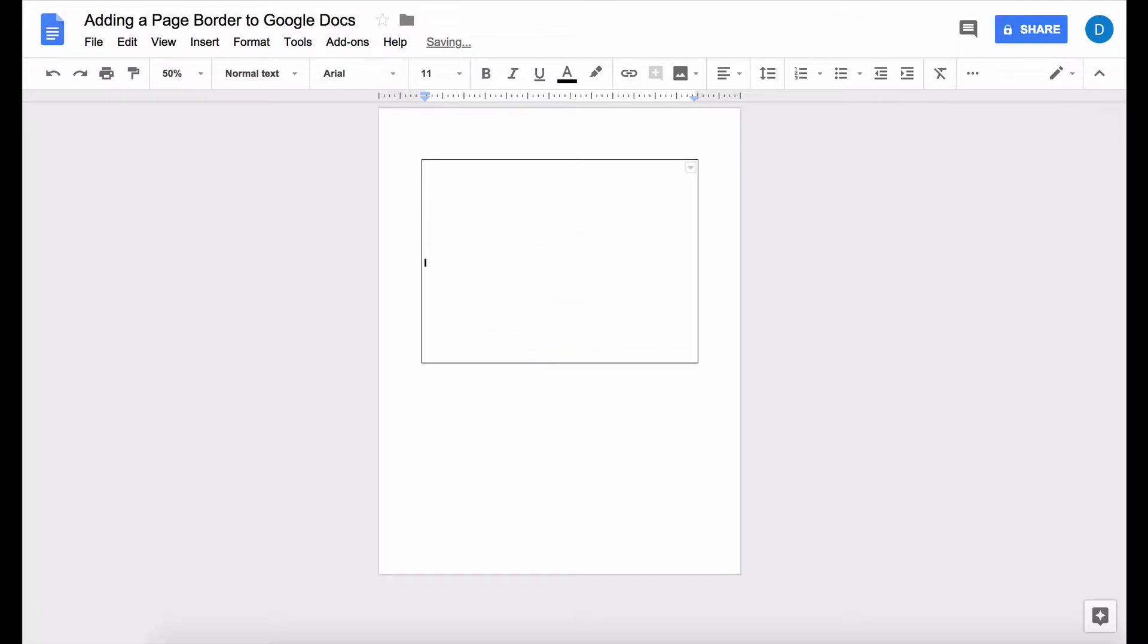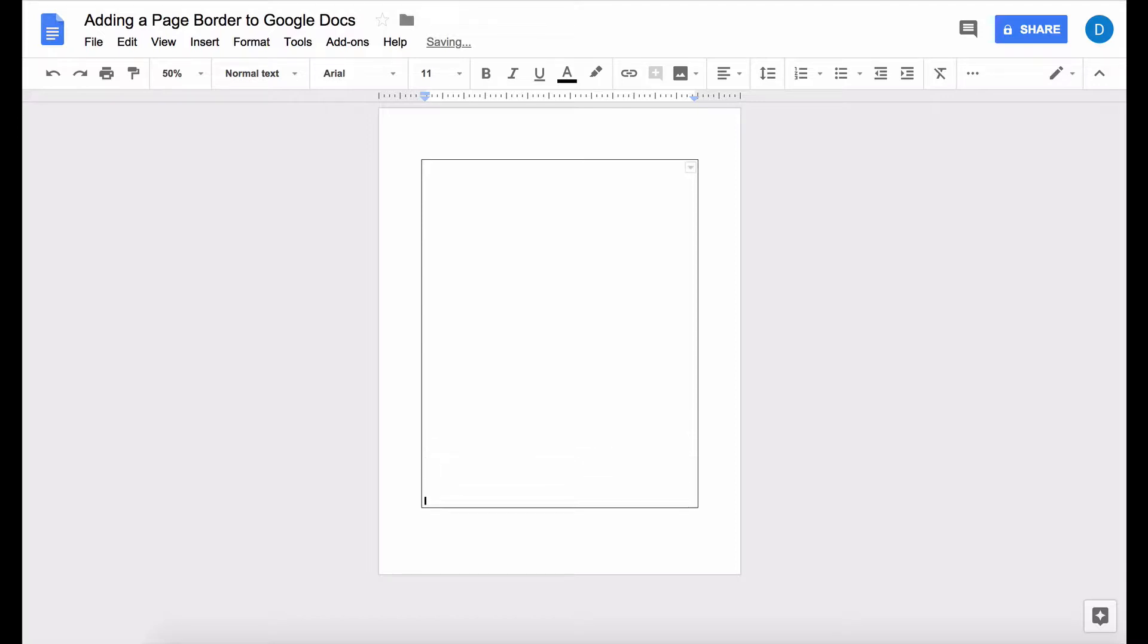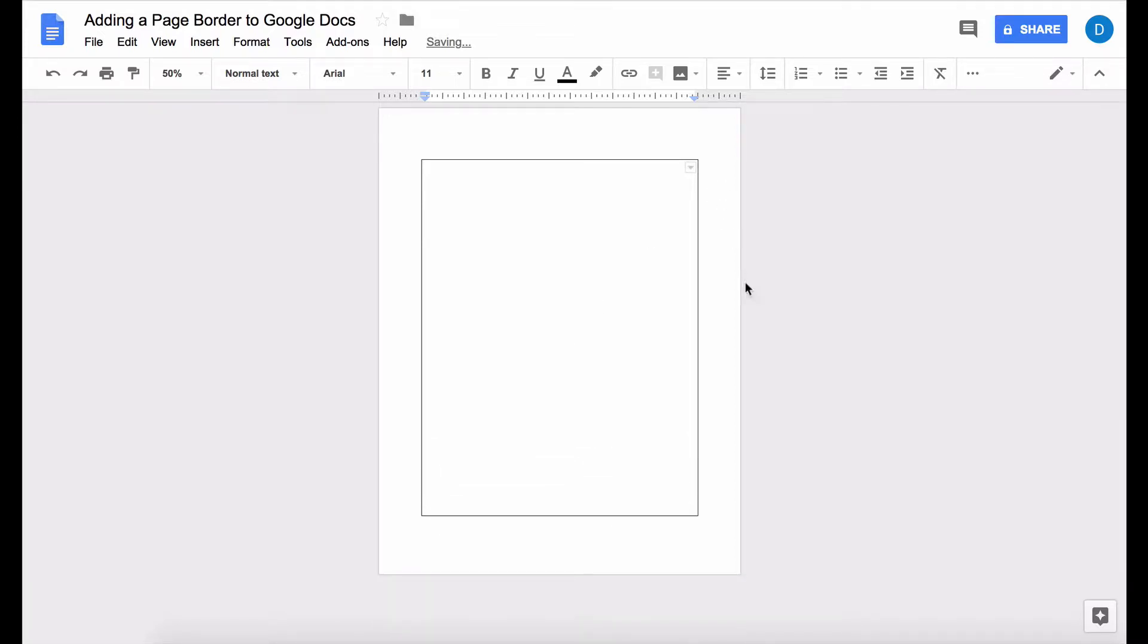press the enter key until the bottom of the table is at the bottom of the page and adjust if you only want it to be on one page and now we have our page border.